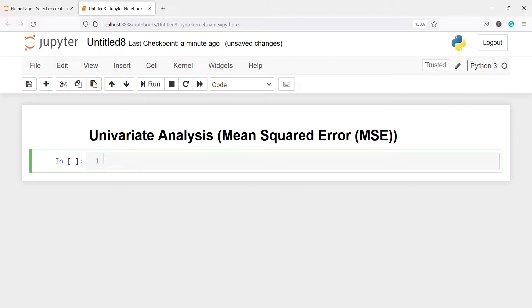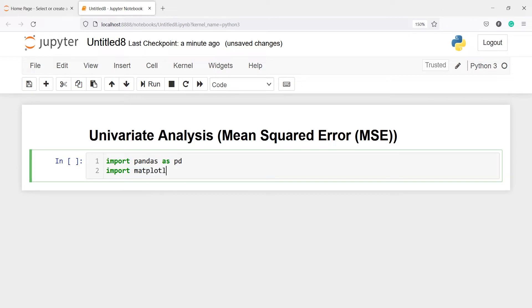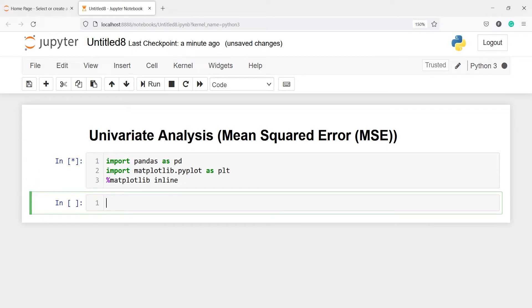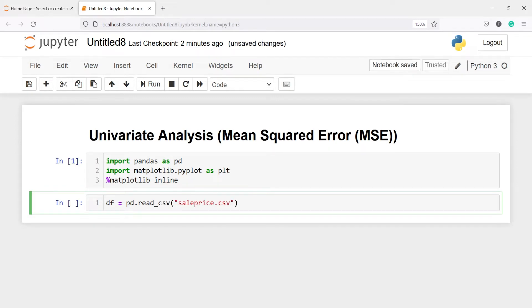Let's import pandas as pd and import matplotlib.pyplot as plt, with %matplotlib inline. I'm going to make one variable df and in this I will save my CSV file — I will call pd.read_csv and inside this I will pass my CSV file name which is sale_price.csv.